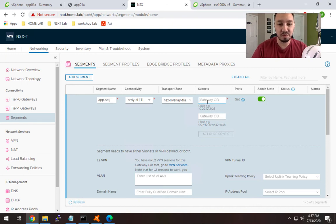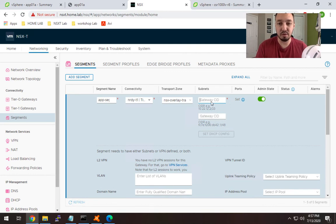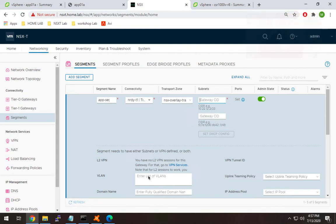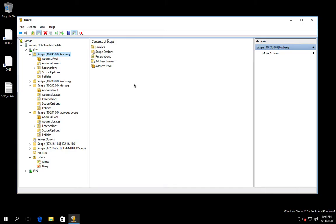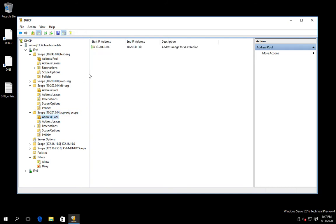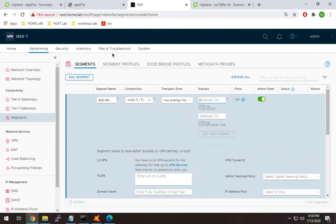I'm going to flip over to my DHCP server because I don't remember the range I allocated for this. Here at my DHCP server, 10.201 is going to be my app-seg scope. I set up a pool from 100 to 110, so if it works, our IP address should be somewhere in that range. Let's go back to NSX-T and configure this.